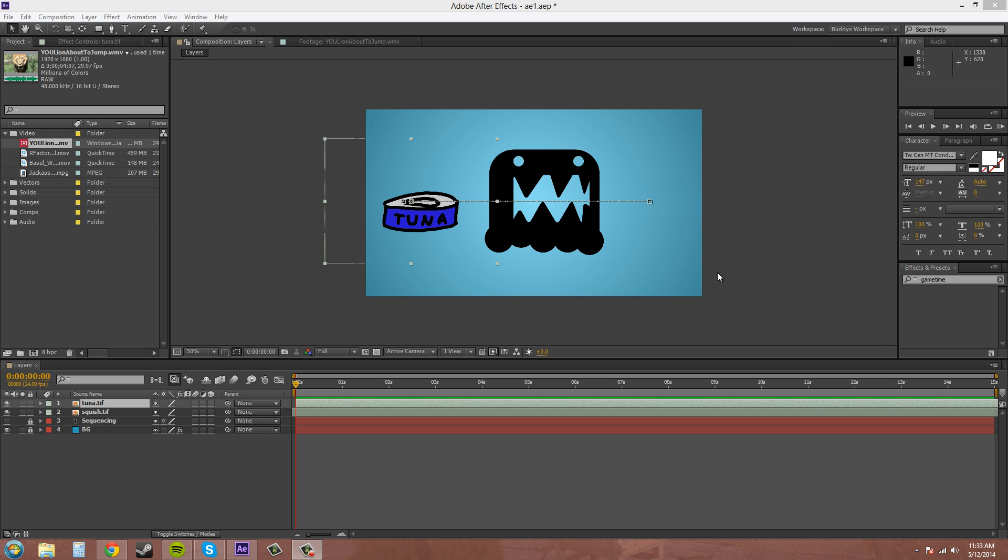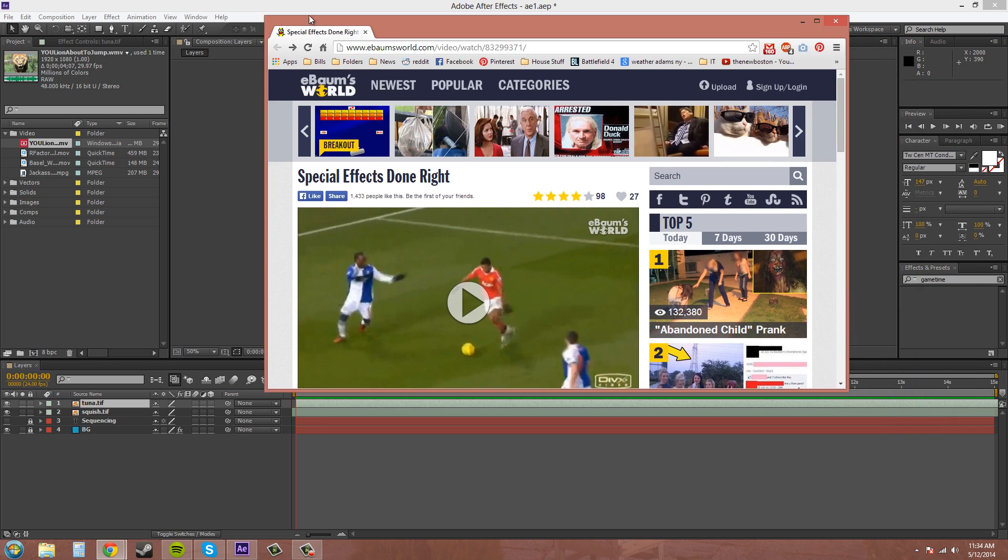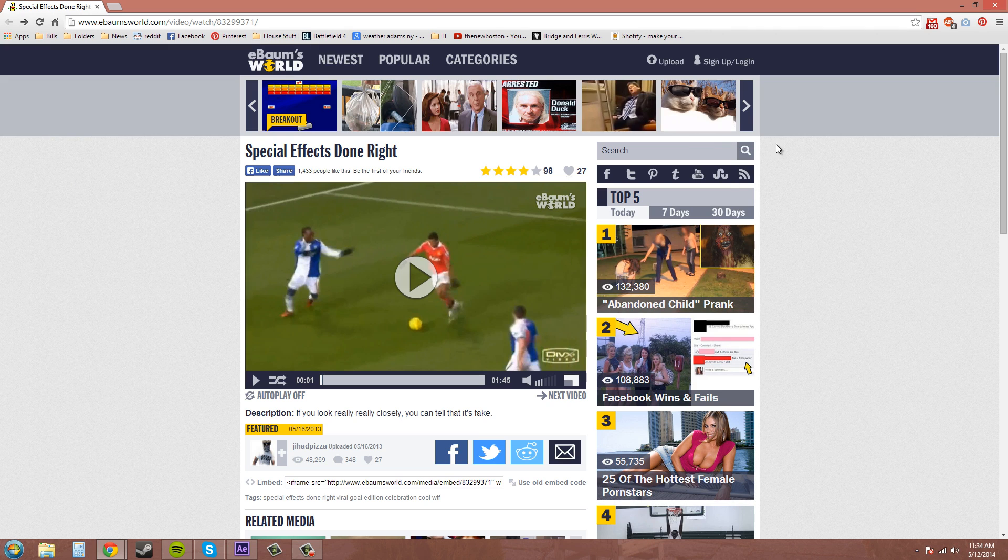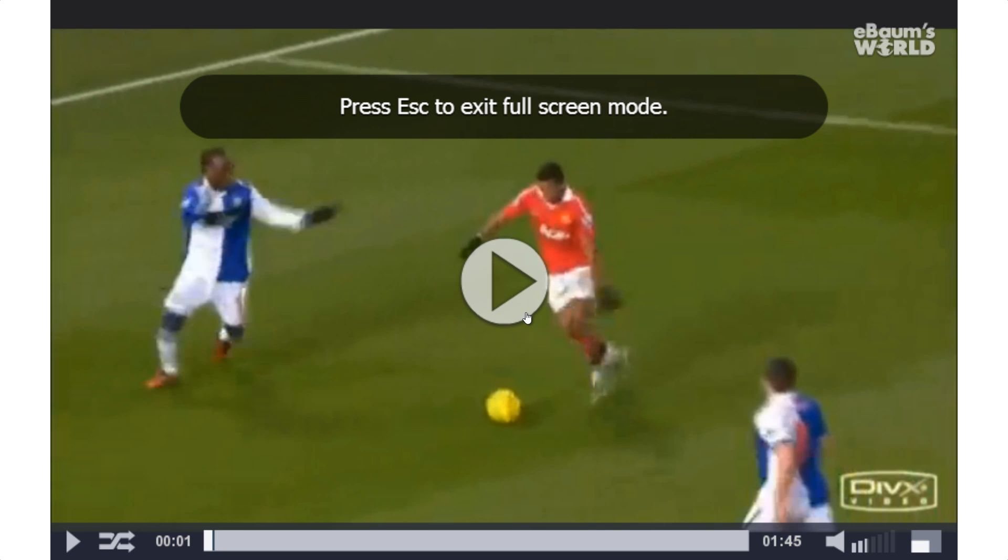Since we're doing effects and different special cool looking things, I saw this video today on E-Bomber's World and I just wanted to show you a little bit of it because it's the best special effects I've ever seen in my life. So maybe you've seen this one before, but we'll give it a little play.